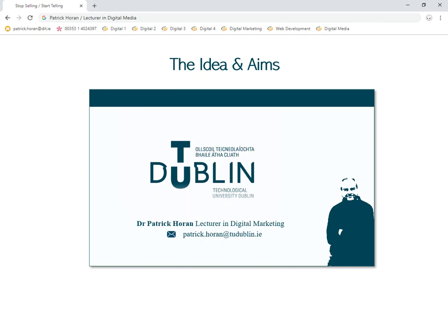This tutorial looks at creating an idea for a digital marketing campaign and putting together strong and effective aims and objectives that will help us to achieve our goals of the digital marketing campaign.